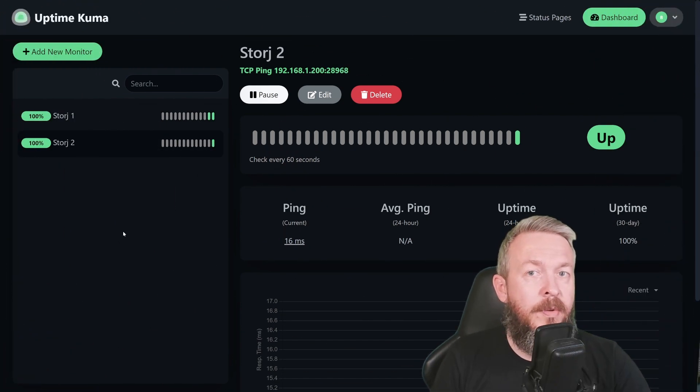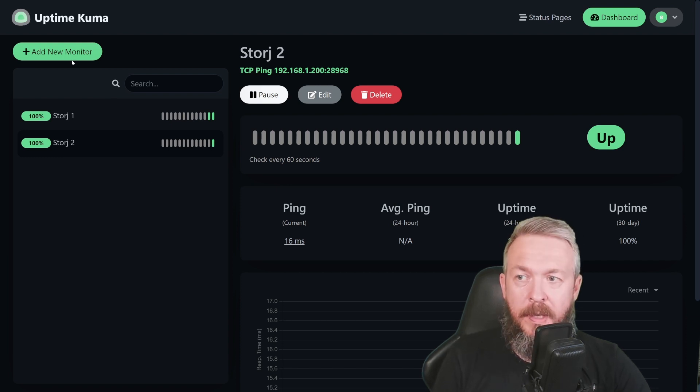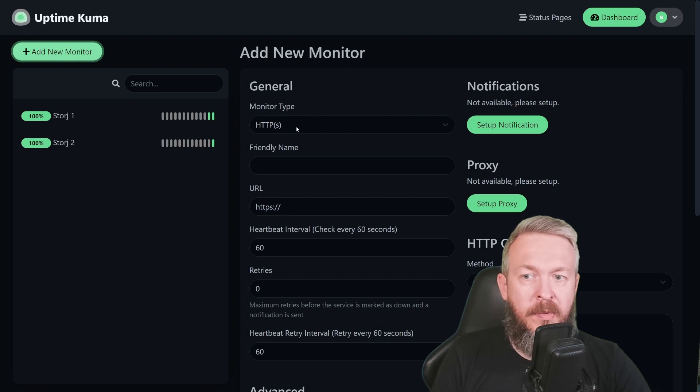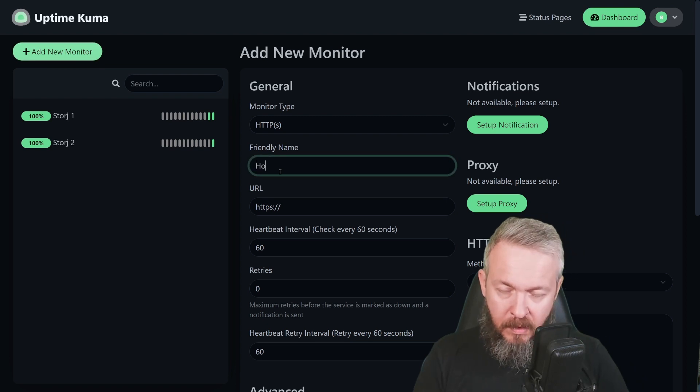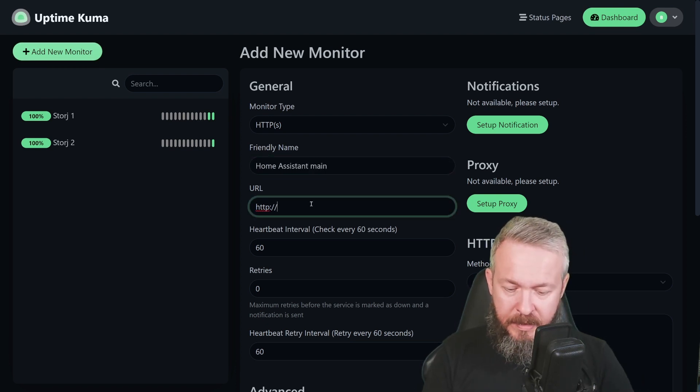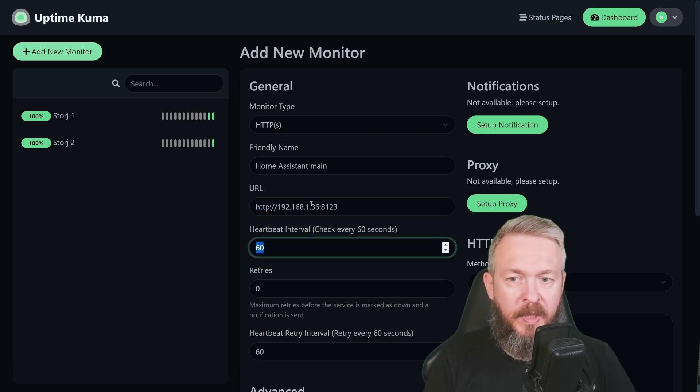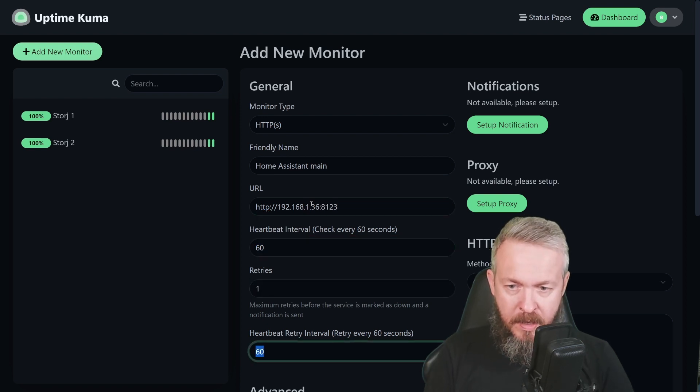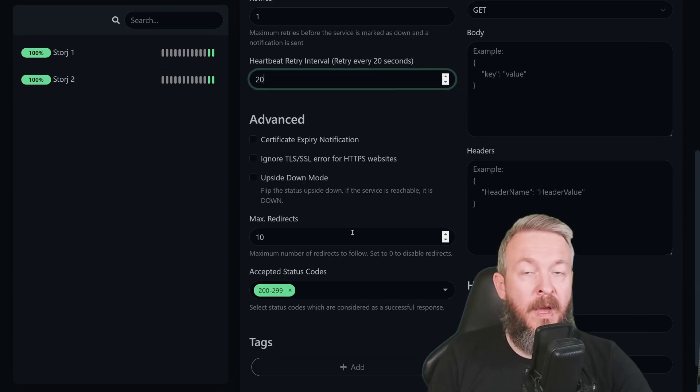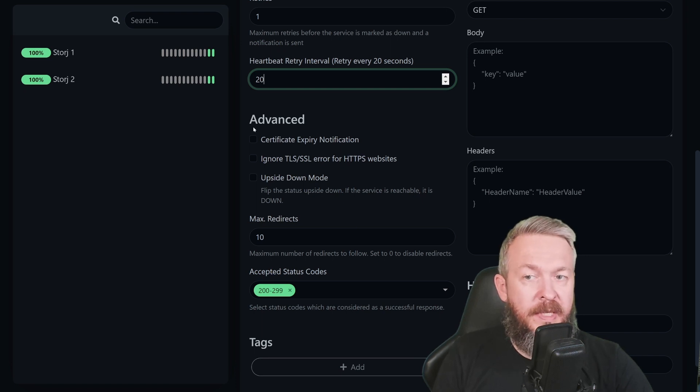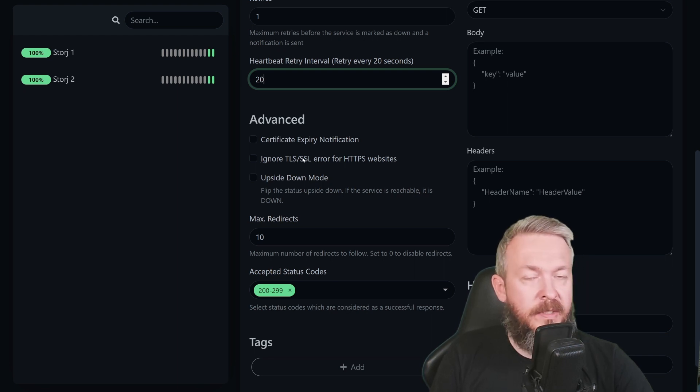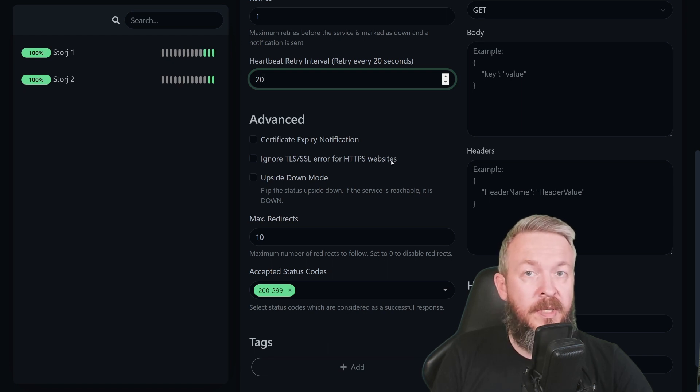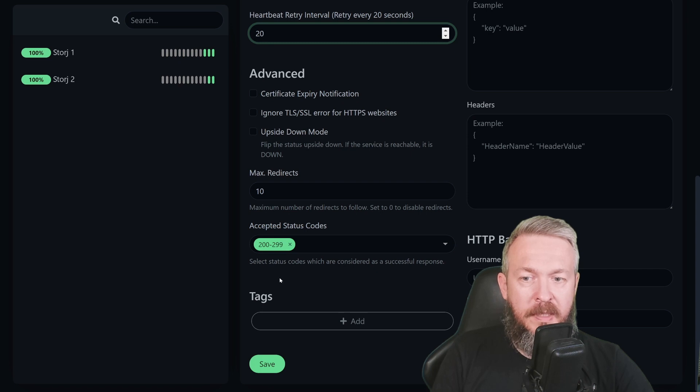But let's see how you can track your Home Assistant instance. And I have, I think, four currently running at my home. Add new monitor. We will be using HTTP because in this case I will be using an instance without the SSL certificate. Home Assistant Main. I will remove the S and type 192.168.1.36 with the port 8123. Heartbeat will be 60, retries 1, heartbeat interval is 20 seconds. For the HTTP or HTTPS, you have some more advanced settings. Certificate Expire Notification, which if you are using HTTPS with the SSL certificate can be a good thing. Ignore TLS or SSL errors for HTTPS websites is good if you are using self-signed certificates. And once again, upside down mode. You can also limit maximum number of redirects. And these are the accepted status codes. Let me press Save.